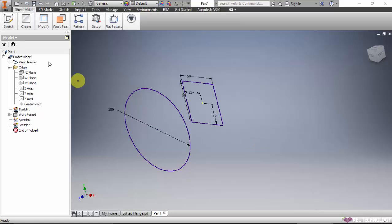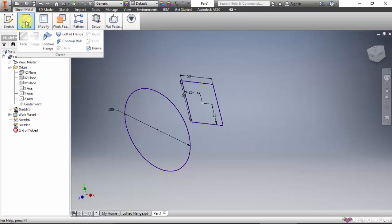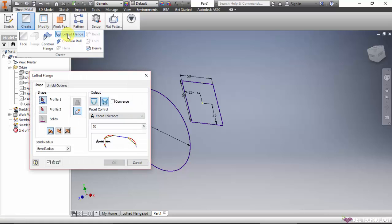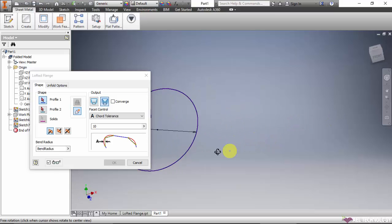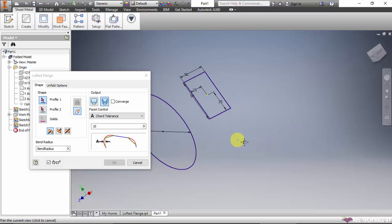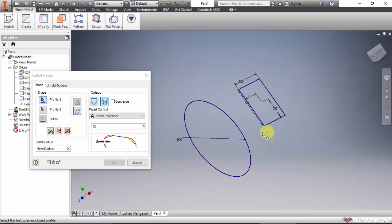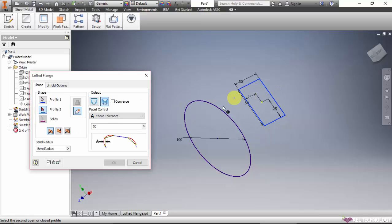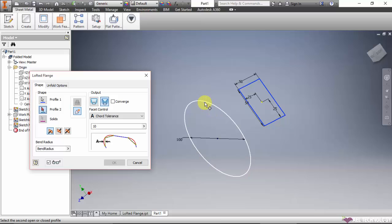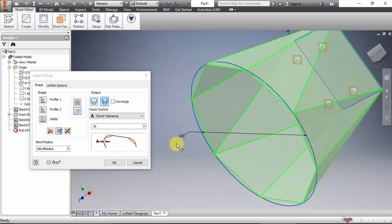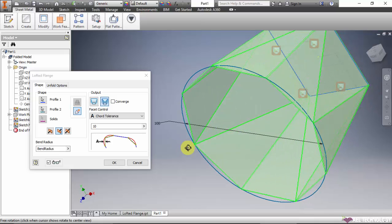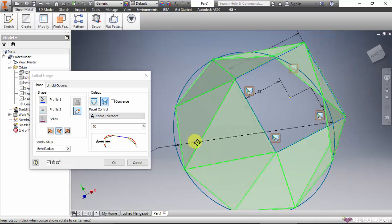Now we will create the loft flange. Create lofted flange - select profile 1, then select profile 2. It automatically creates the lofted flange.